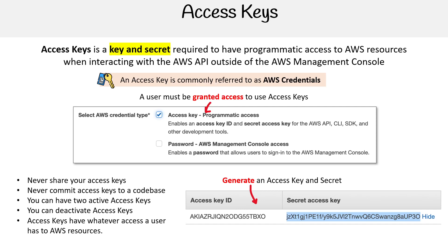Access keys have whatever access a user has to AWS resources. So if you are an admin user, your access keys will have admin access. You cannot set separate permissions for individual access keys. If you need that, make a new user and lock it down to exactly what you want. That kind of user is called a machine user, where it doesn't represent a person, just represents particular access you want to give out.